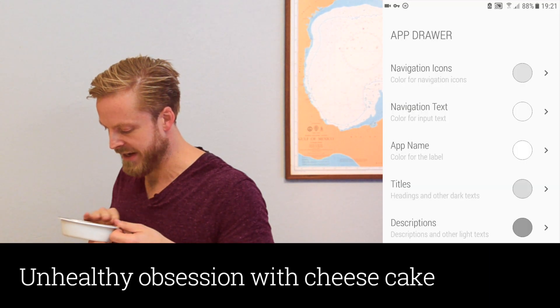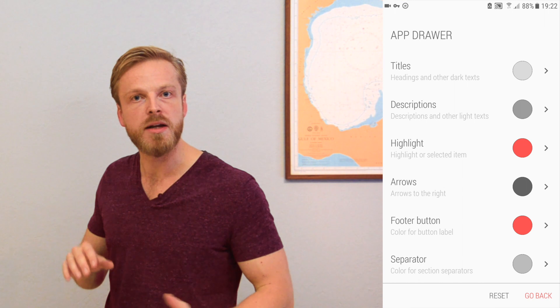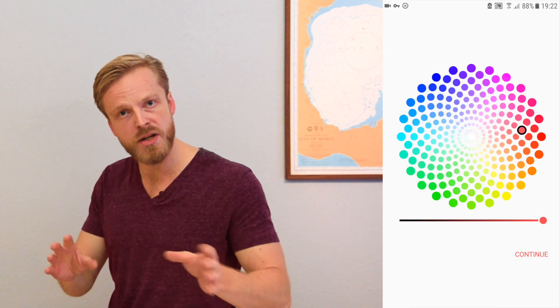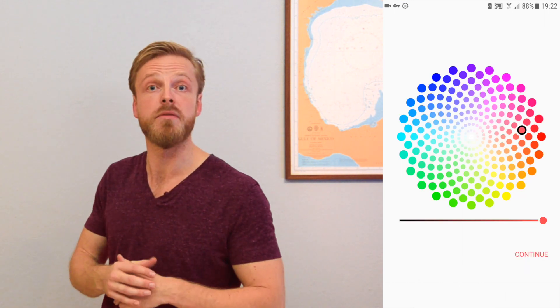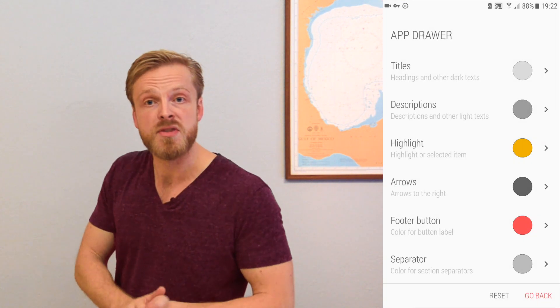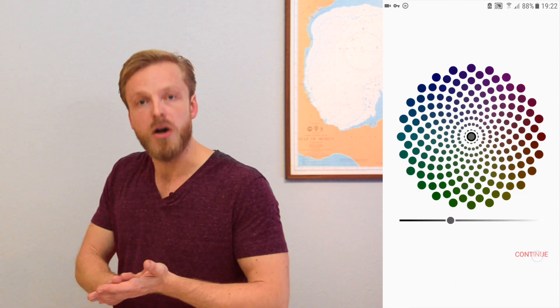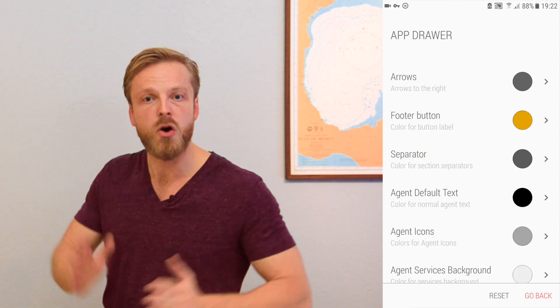Then down to Highlight, which is our signature reddish pinkish color that you all love so much. Let's try a cool orange to go with our dark gray — a little bit darker, maybe a bit lighter like that. Stop. The same goes for the buttons in our footer. Now we change the separator between the sections. Awesome, let's see how that looks. Go back home and then we open the app drawer.